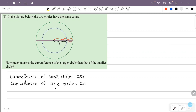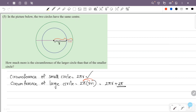So the circumference of the large circle is 2π into (r plus 1), which equals 2πr plus 2π. Therefore, the circumference of the large circle is 2π more than the circumference of the small circle.